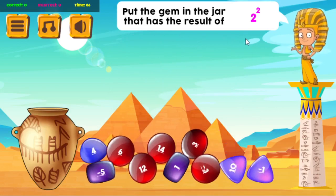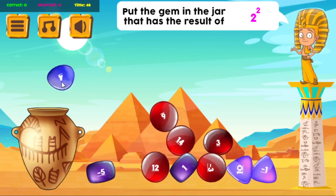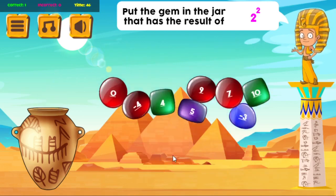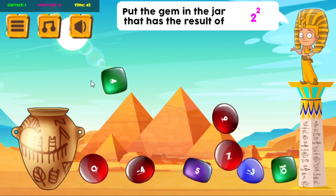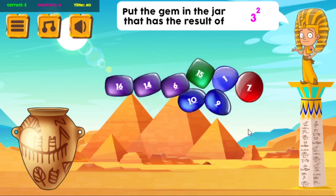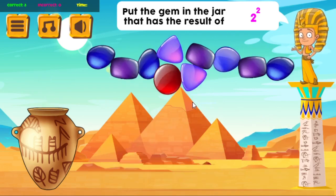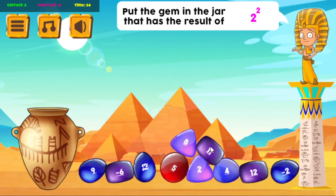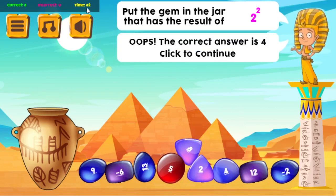So now it's saying 2 to the power of 2, and it says put the gem in the jar that has that result. So it is 4. And if you get one wrong — let's go ahead and put 11 in there — the correct answer is 4. Click to continue. Notice the time stopped.